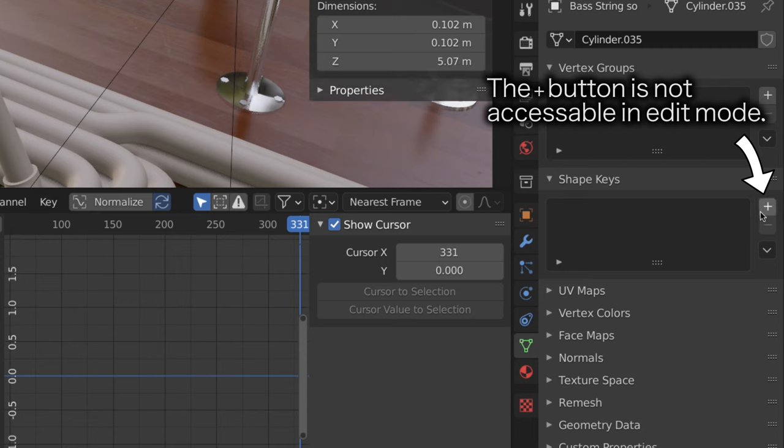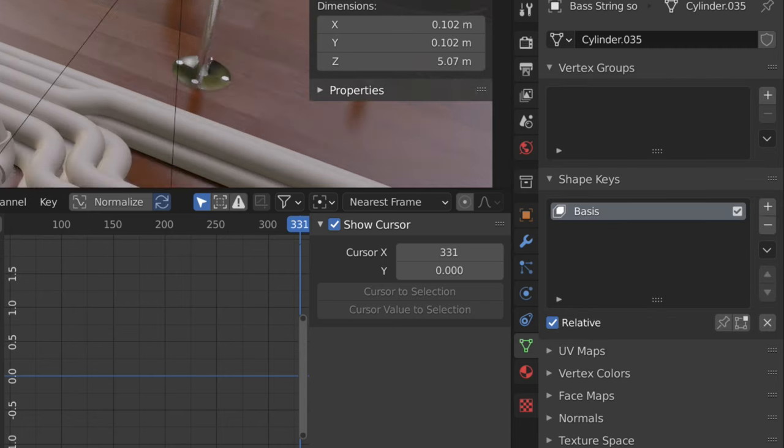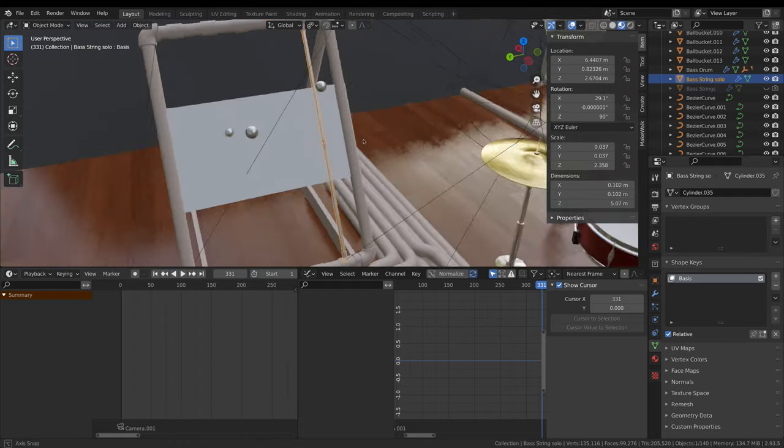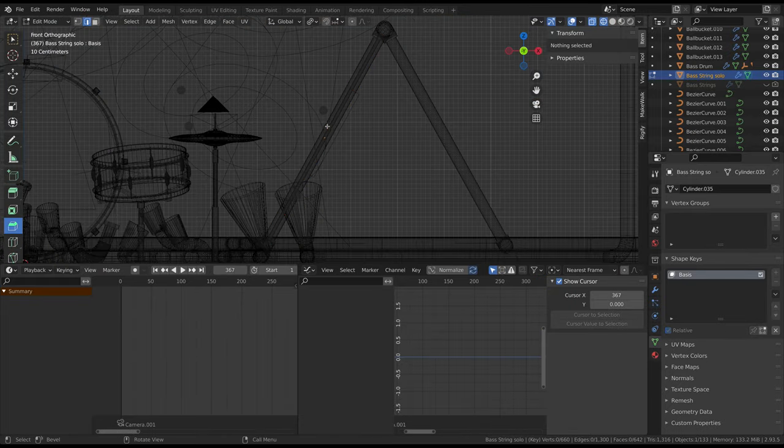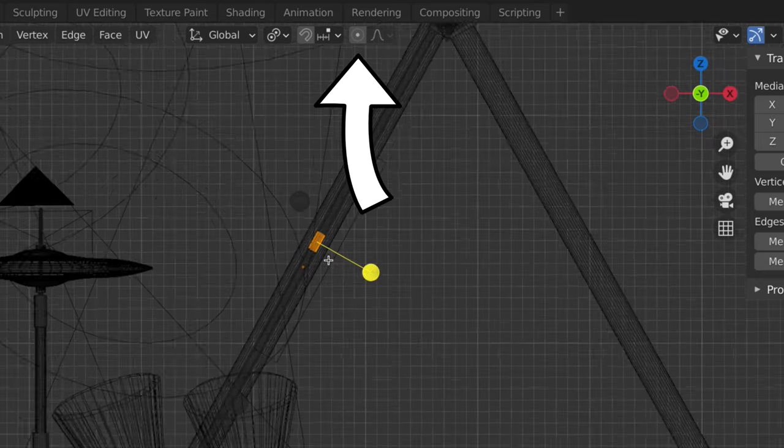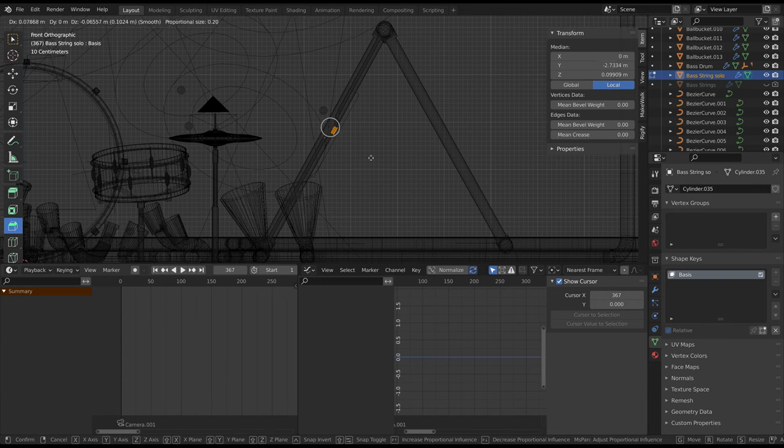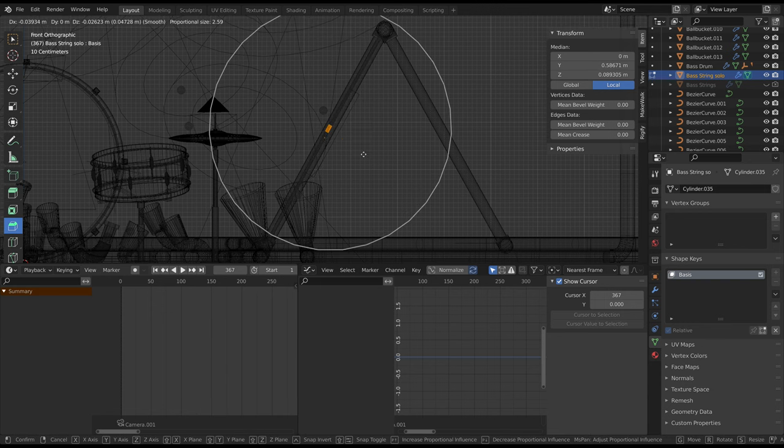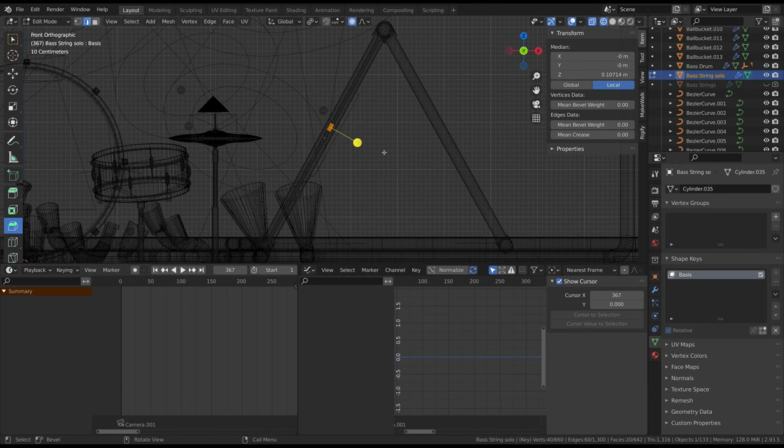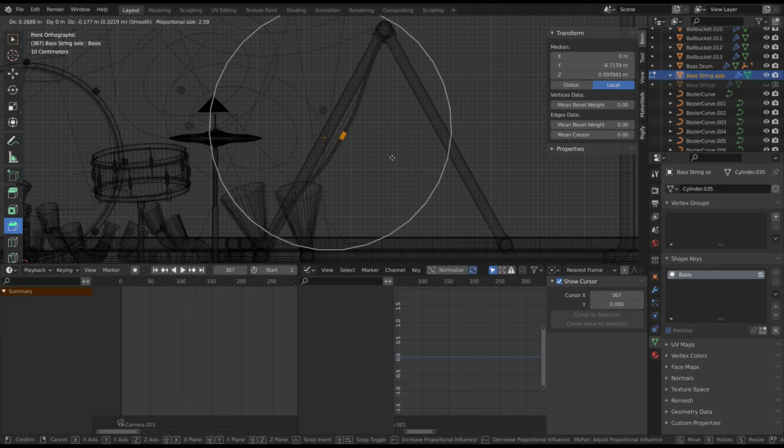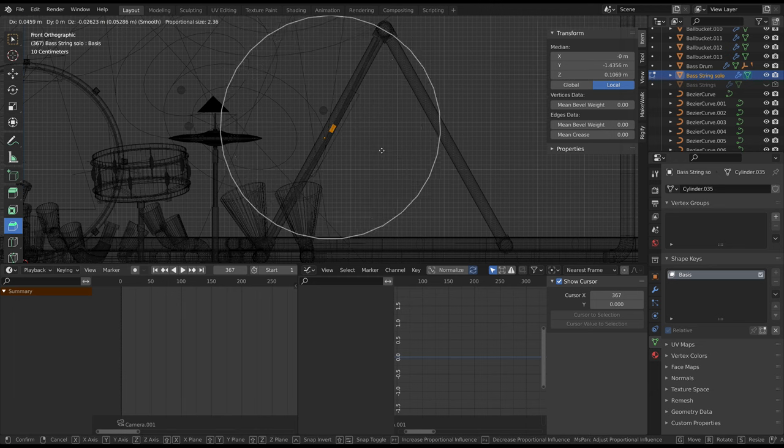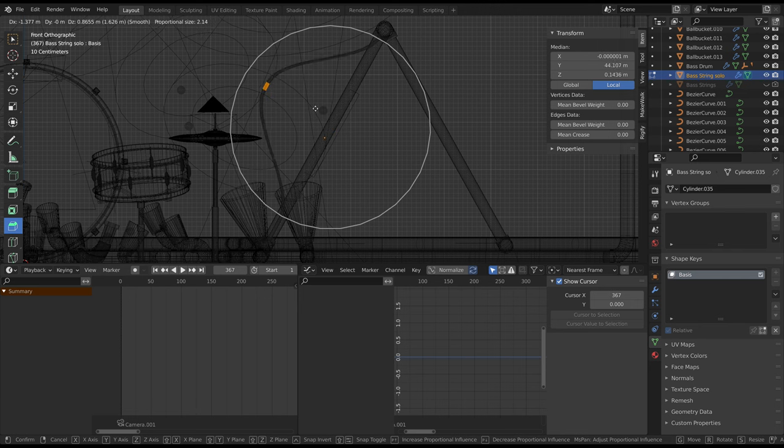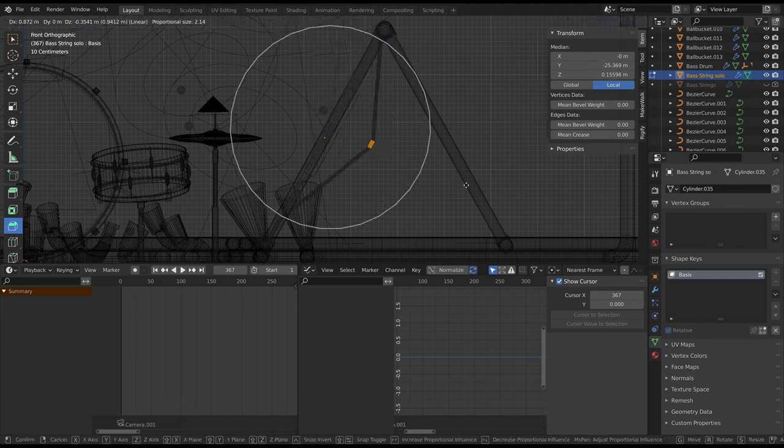Now go to the object data properties tab and click the plus button in the shape key area to create the basis for the object in a stationary state. Now go into edit mode, select the section of the string where the ball hits it, and enable proportional editing by clicking here. Now if you move that section of the string, you can use the scroll wheel to gradually select the surrounding geometry. The default proportional editing mode didn't look quite right though, so I tried several other options before settling on inverse square.